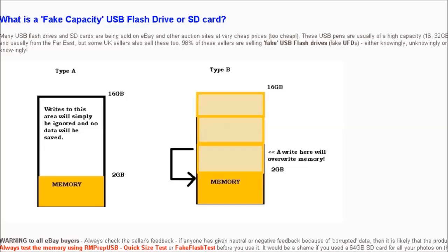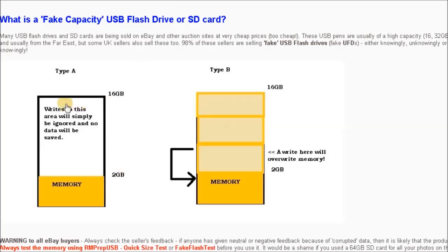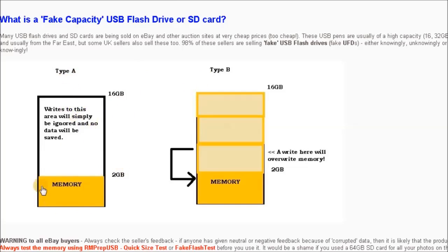You can see in this diagram which is in tutorial 7 of my RMprep USB website. There are two types of ways of faking this drive. Type A is one where the real memory is at the bottom of the memory map.